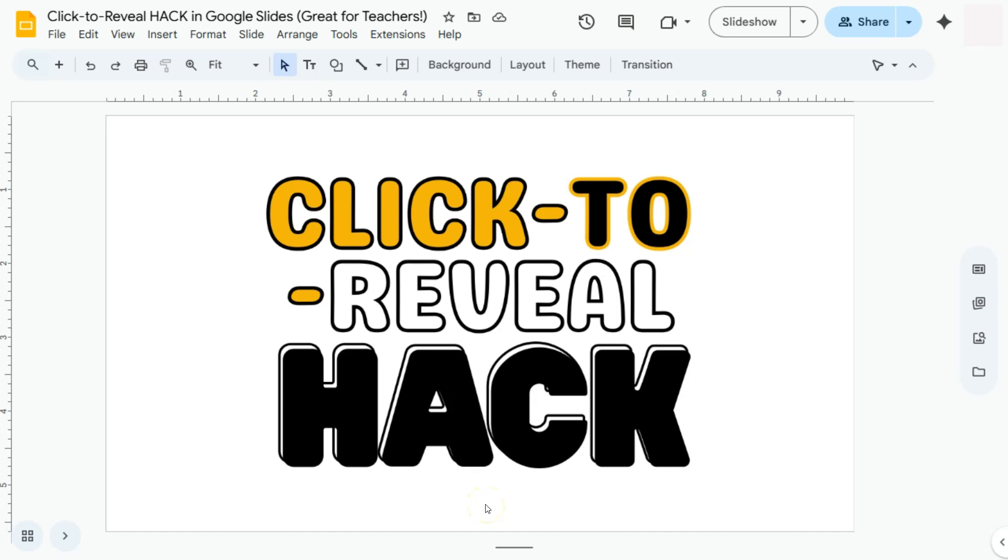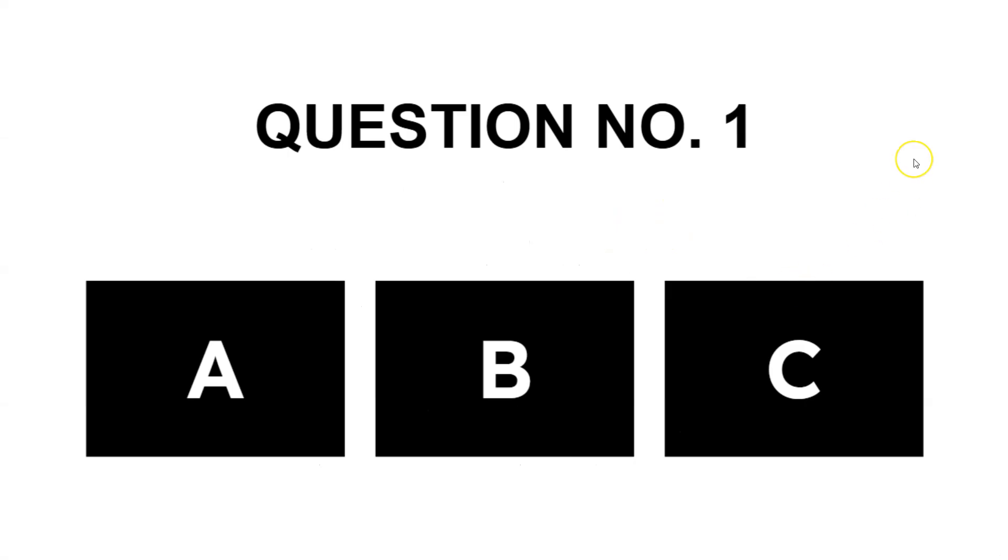In today's video, I'm going to show you a click-to-reveal hack here in Google Slides that's great for teachers or educators out there. So let me show you what I mean. Let's start our slideshow right here.